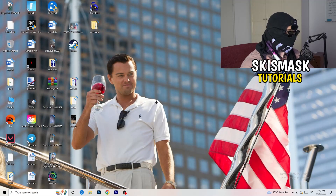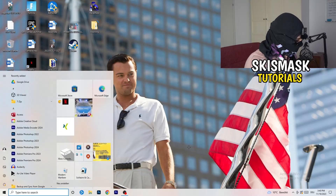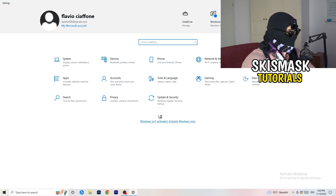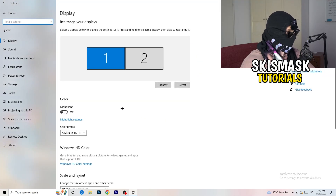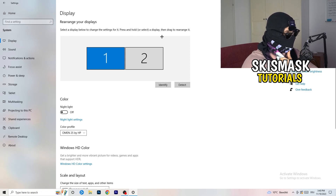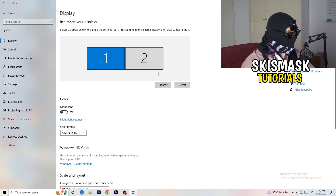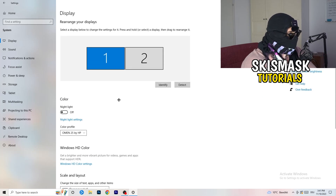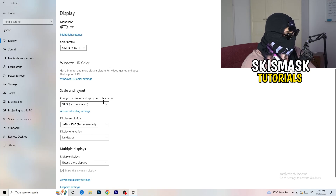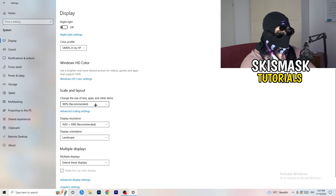Next, navigate to the bottom-left corner of your screen, click on the Windows symbol, type in Settings and open it up. Click on System. This will bring up the Display tab. If you have two monitors, I want you to identify your main monitor. If you only have one, you don't need to worry about that step.